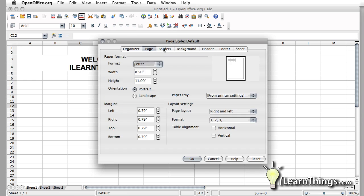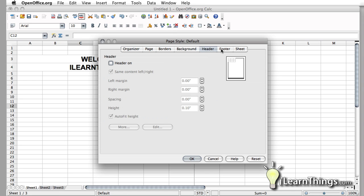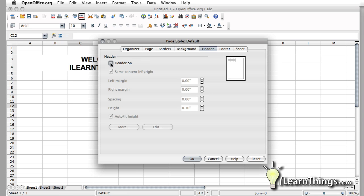You have a couple different options here, but what we're interested in is the header and the footer. I'm going to turn that header back on for right now.